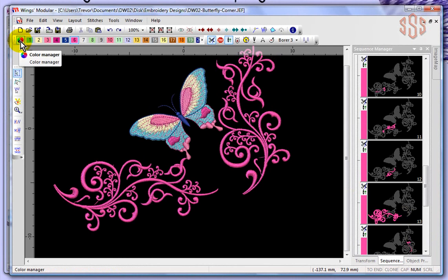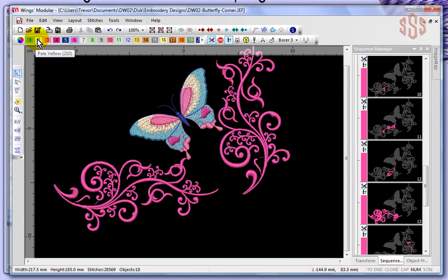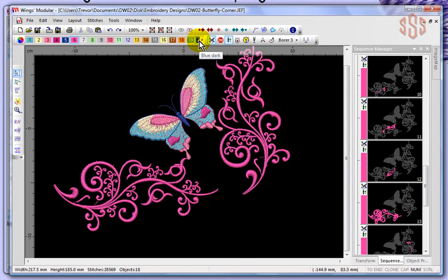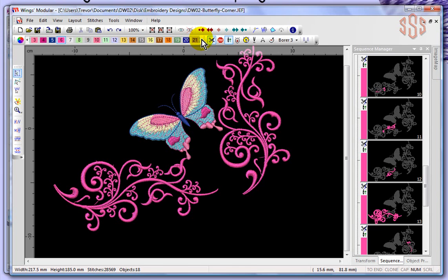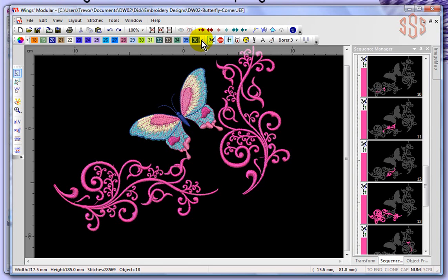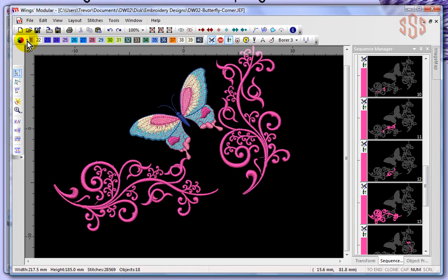So it starts with the color management option, and then directly beside that you have the colors that are available in your design. You'll notice that there's a small arrow here, and that's because there's more colors available than what are shown currently. I could scroll along, and I believe there's 40 colors currently available in this design that I could scroll through and choose.